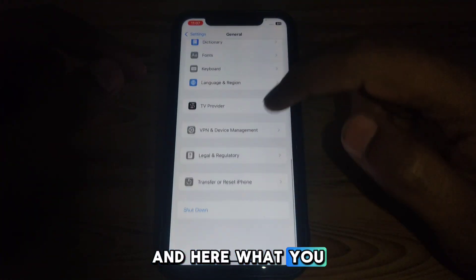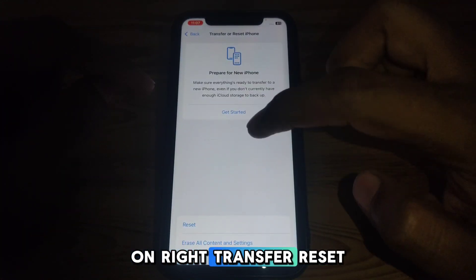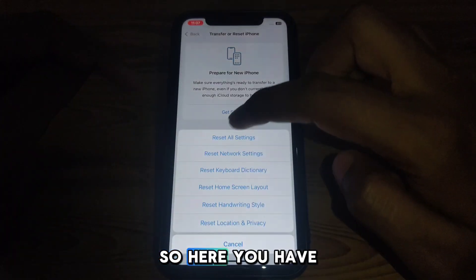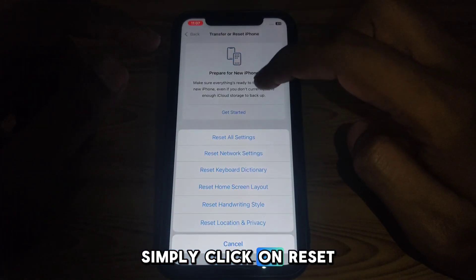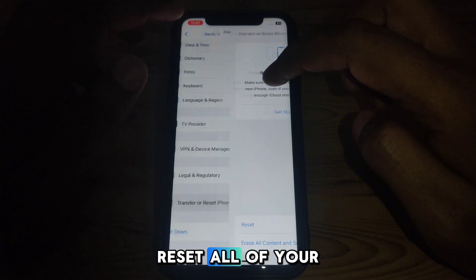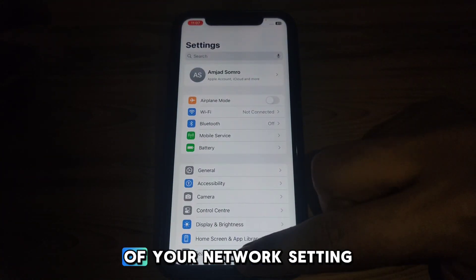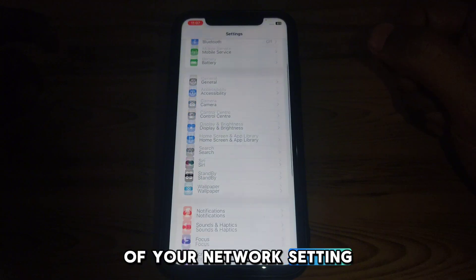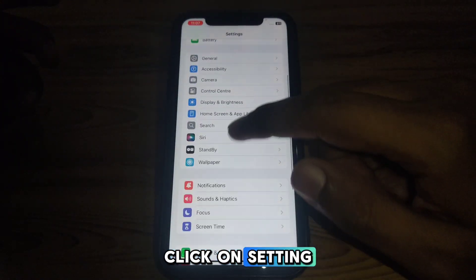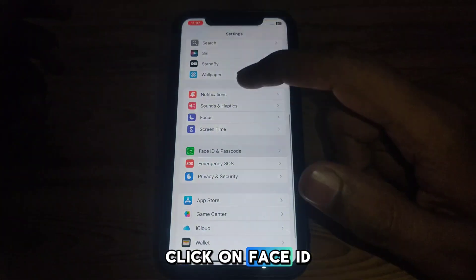In General, click on Transfer or Reset iPhone, then click on Reset, and reset all of your network settings. After resetting all of your network settings, go back to Settings and this time click on Face ID and Passcode.